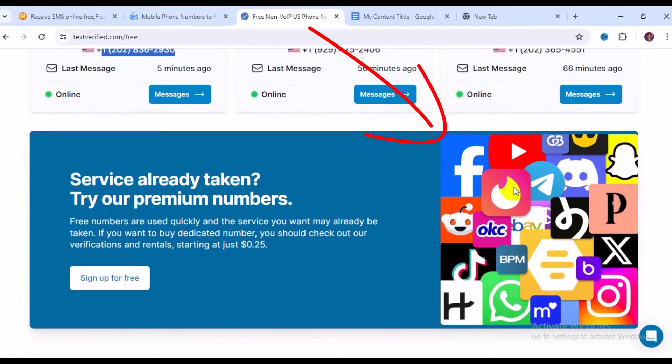These are the platforms where this number can be used successfully without any hassle: Facebook, YouTube, Twitter, Telegram, WhatsApp, Instagram, TikTok, Snapchat, and more. These are the places where you can use this number to create a free account, sign up, or bypass OTP verification.